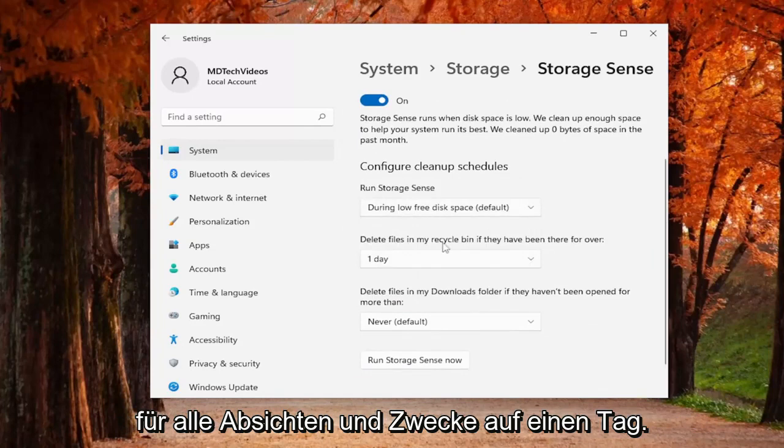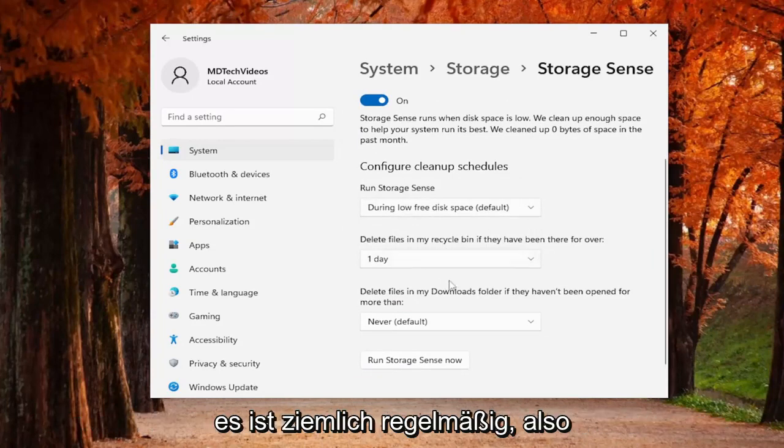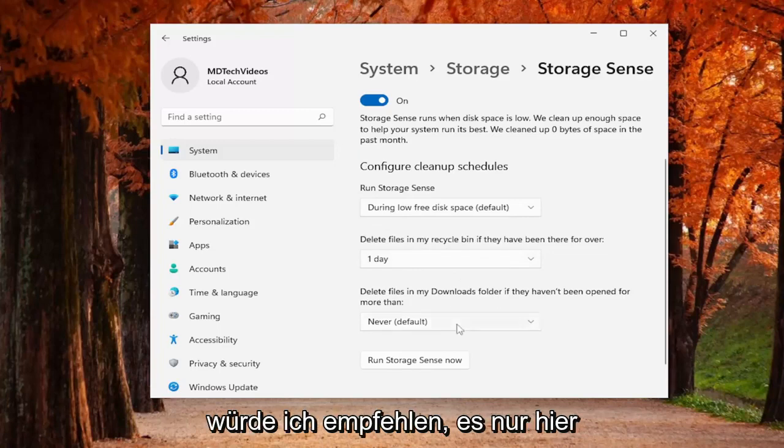For all intents and purposes it's basically like if you restart your computer it's pretty regular. So that's what I would recommend just setting here.